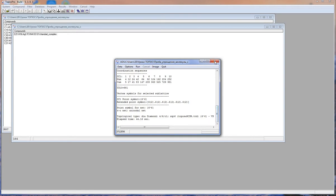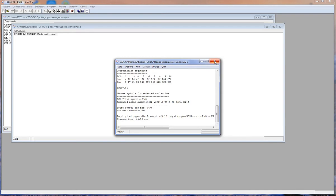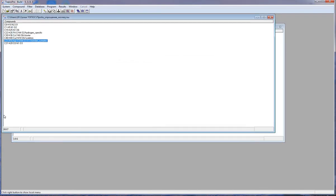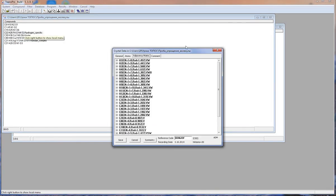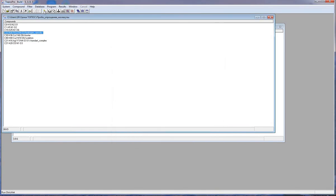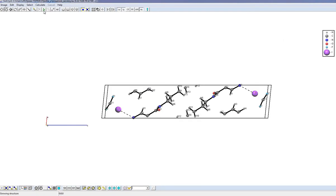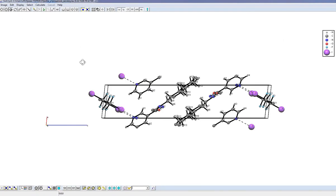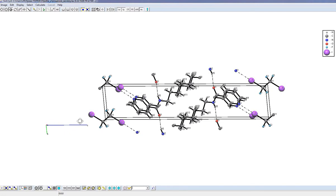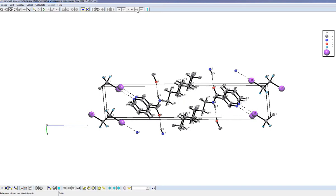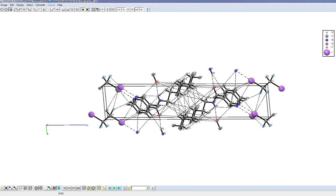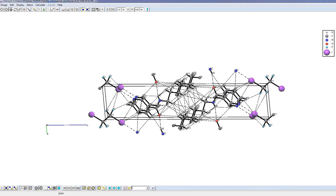Now we will look at how to use the simplification method for molecular packing having different kinds of bonds. We look at the structure and, as you can see, there are different types of interactions: hydrogen, specific, and van der Waals. I will analyze the topology of underlying nets constructed for different types of interactions.